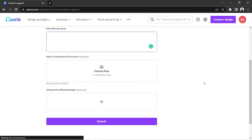Canva also warns that their response time would depend on the number of messages they receive every day, so they set out response times for different kinds of users. If you're a Canva Pro user, they'll usually respond within 24 hours. If you have the Canva for Teams subscription, that's 24 hours as well. Print, that's also 24 hours. Nonprofit and Education, that's within 48 hours. And if you're a free user, that's going to take you one week.